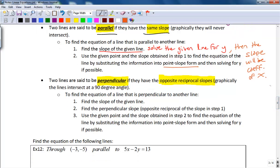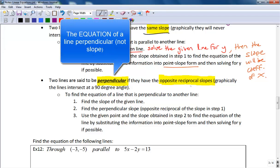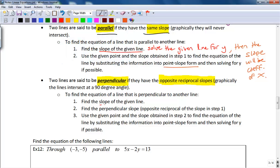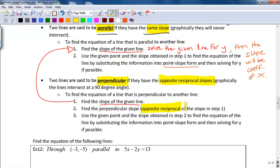If you have perpendicular lines, remember they have opposite reciprocal slopes, so when you graph them they intersect at a 90-degree angle. To find the slope of a perpendicular line, first find the slope of the given line by solving for y — the coefficient of x is your slope. Then find the perpendicular slope, which is the opposite reciprocal of that slope. Finally, use that slope and the given point to obtain the perpendicular line.